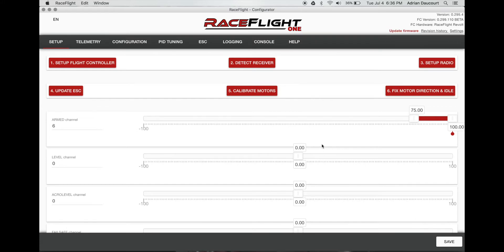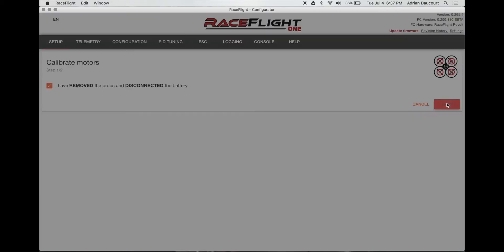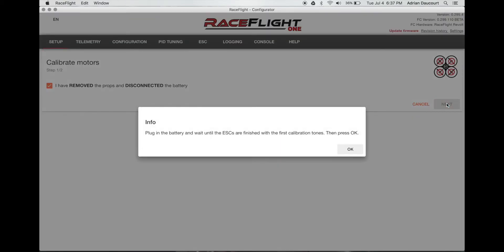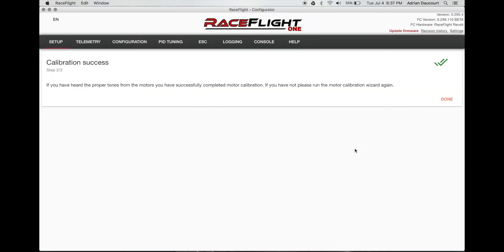Calibrate our motors. For this we have to remove props and disconnect the battery. Don't forget to disconnect. Confirm. Click next. Wait till the tones finish. Press OK.